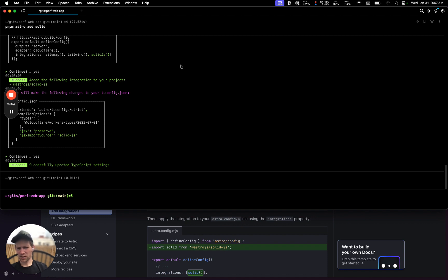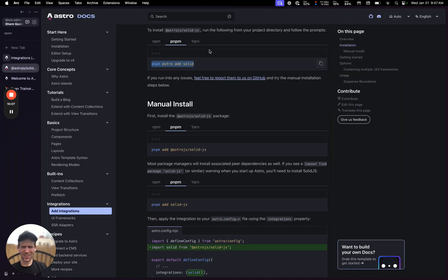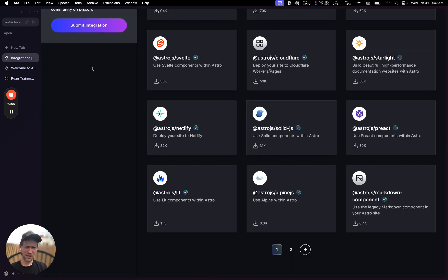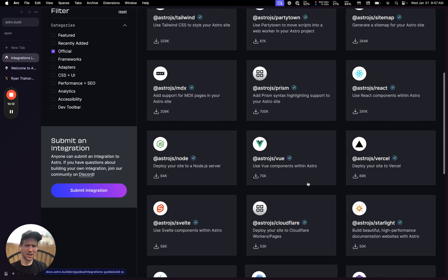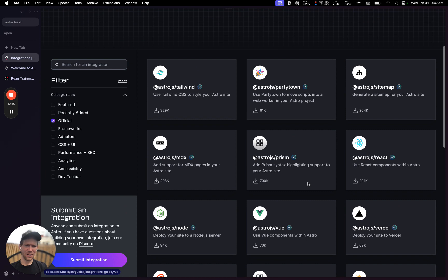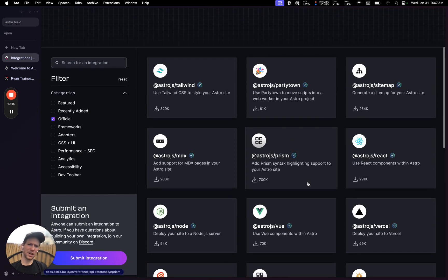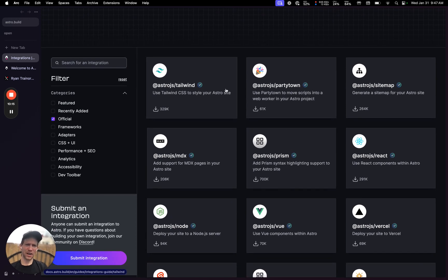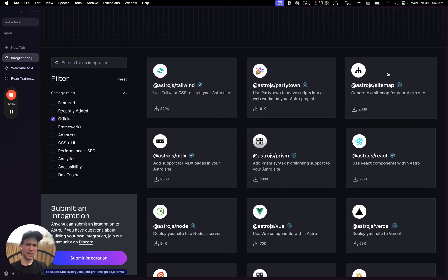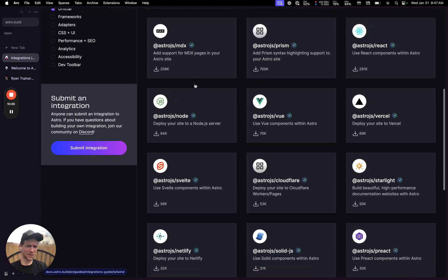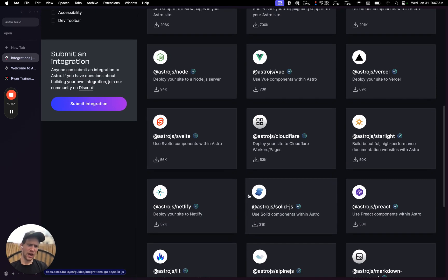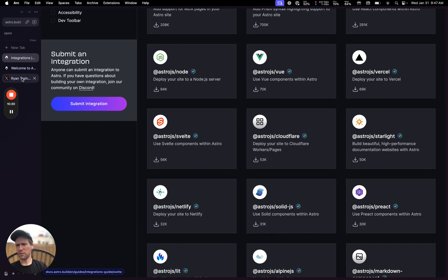Alright, cool. So I think that's good. Let's see if there's any more dependencies I want to add. I think that's mostly it. That's it. So just to recap, the only things I've really added so far is the sitemap for SEO benefits, Tailwind for the Tailwind class names and CSS and styling, and then Solid.js. And that's mostly it.